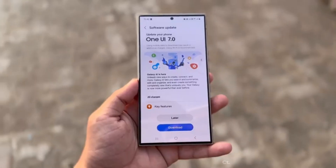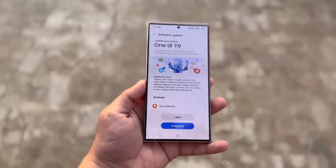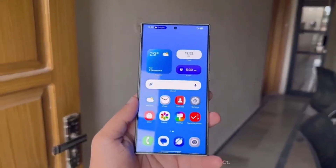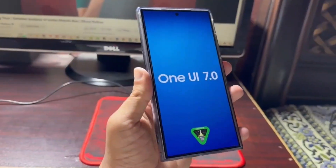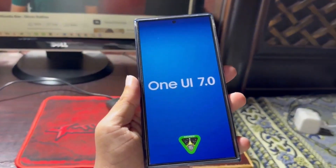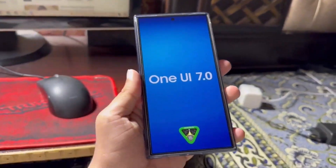Before we get into when you can expect to get your hands on One UI 7.0, let's talk about all the exciting features that are rumored and confirmed to be part of this update.